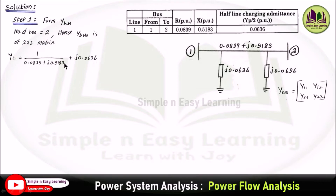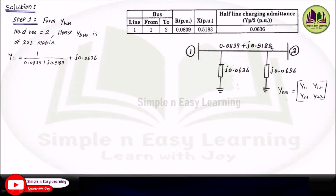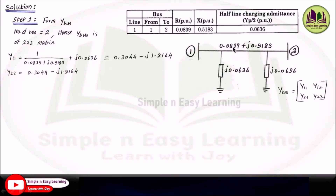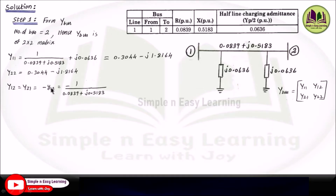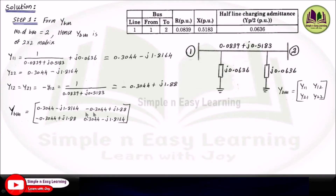1 divided by the line impedance plus the half line charging admittances gives Y11. The line connected to bus 2 has the same impedance, so calculating we get 0.3044 minus J 1.8164. You can use complex mode in the calculator to derive this easily. For Y22, you will get the same answer since the line impedance value is the same. For Y12, it is minus of the admittance connected between lines 1 and 2, that is minus 1 divided by the impedance value, giving minus 0.3044 plus J 1.88, with no half line charging admittances included for off-diagonal elements.